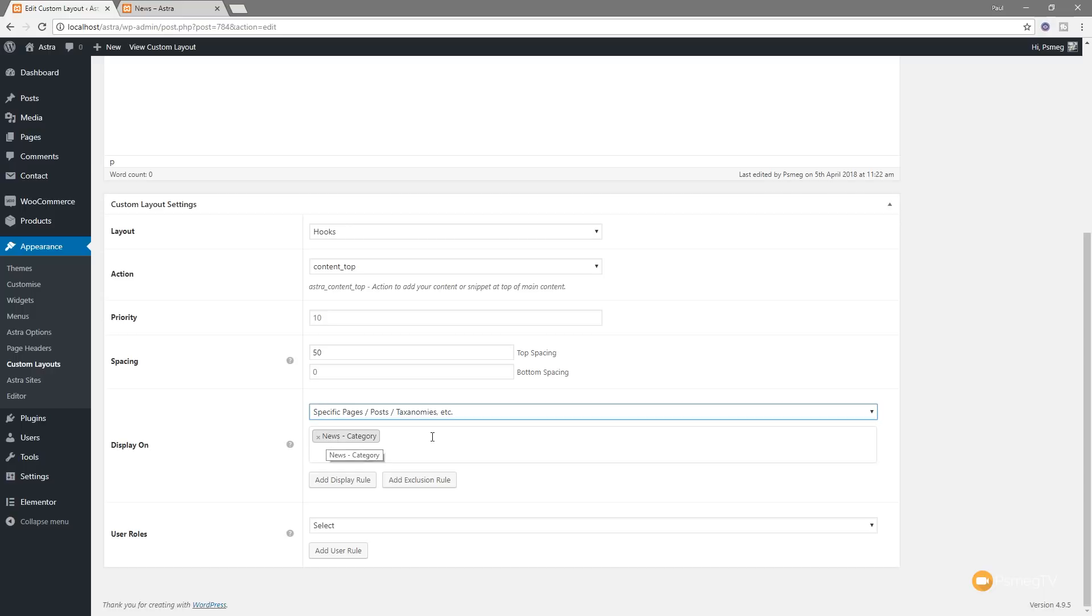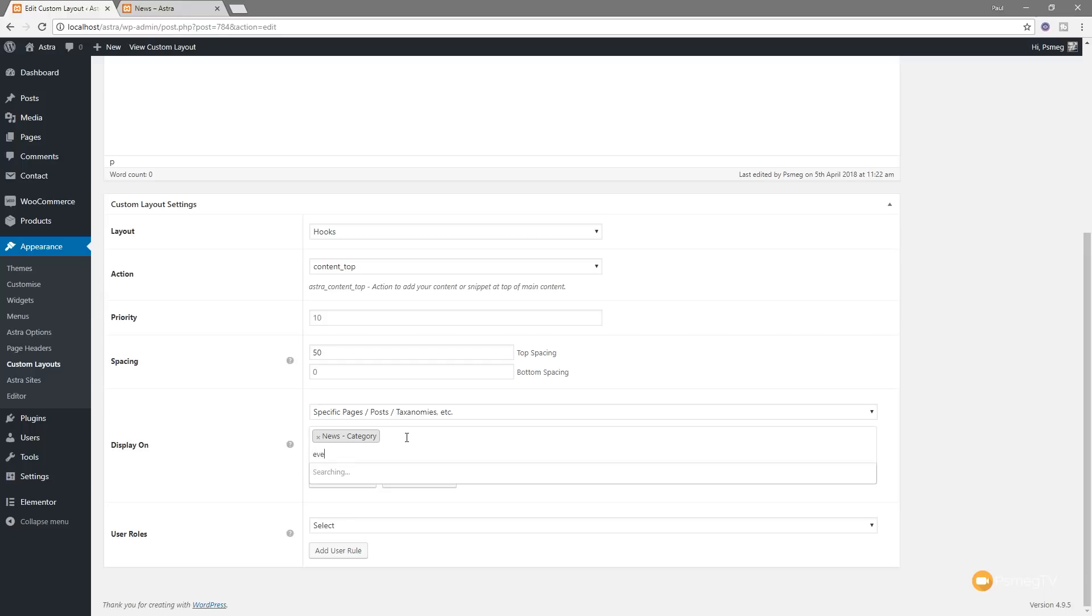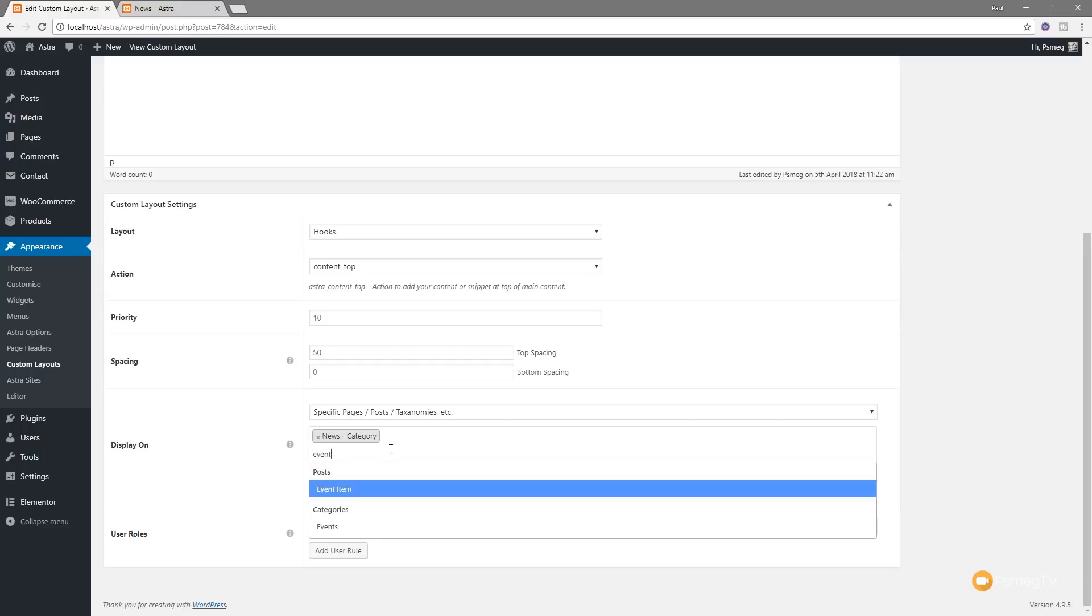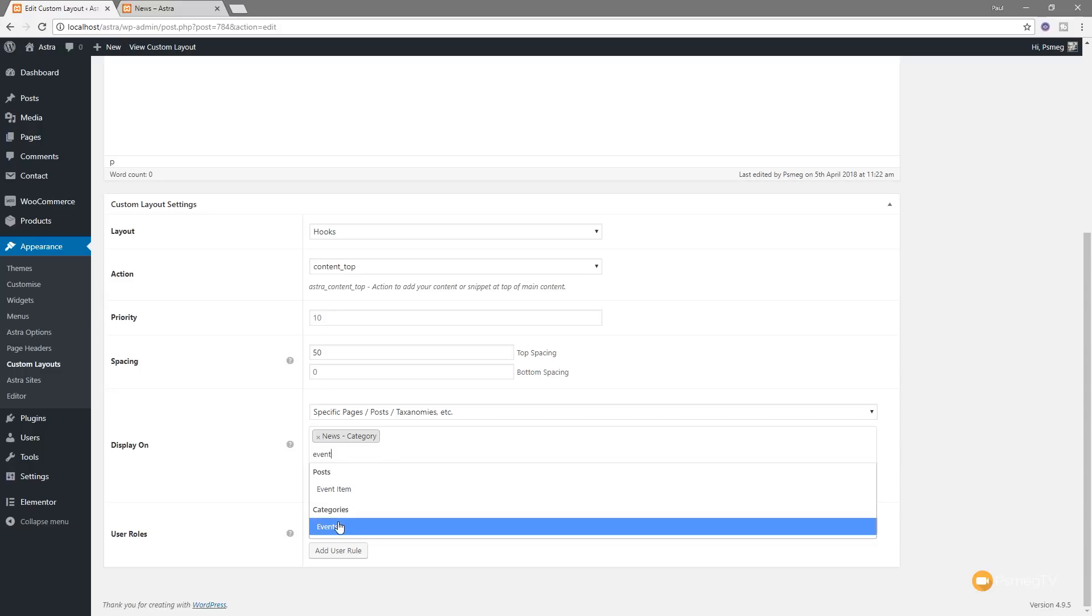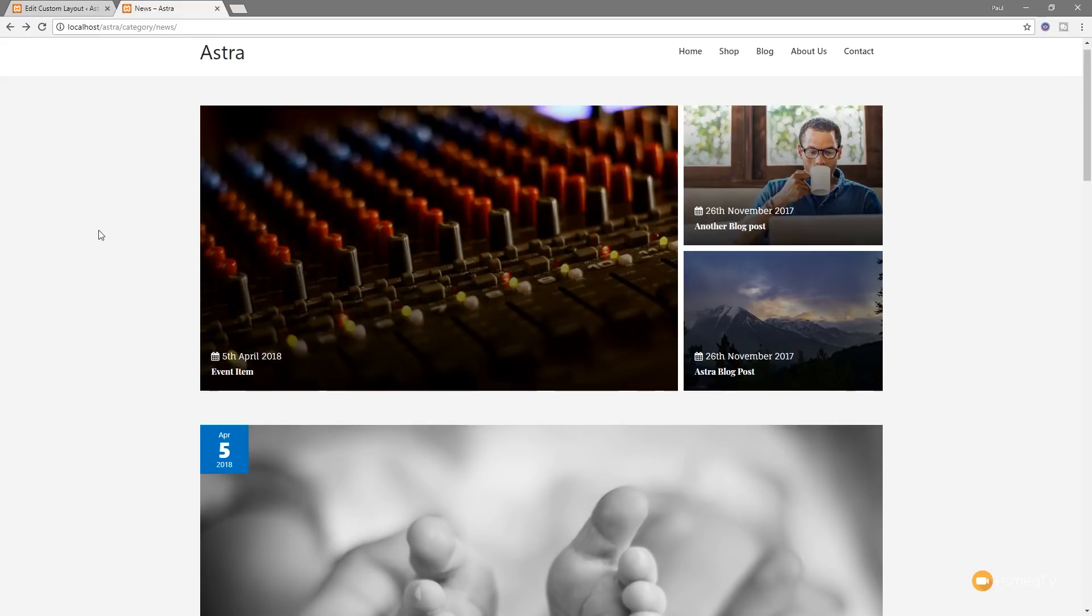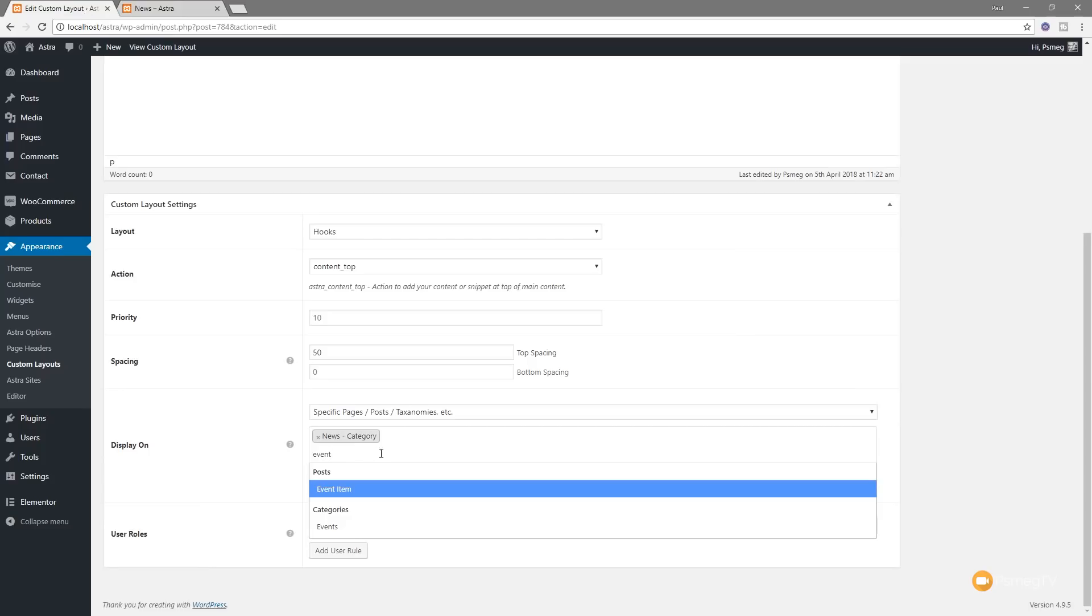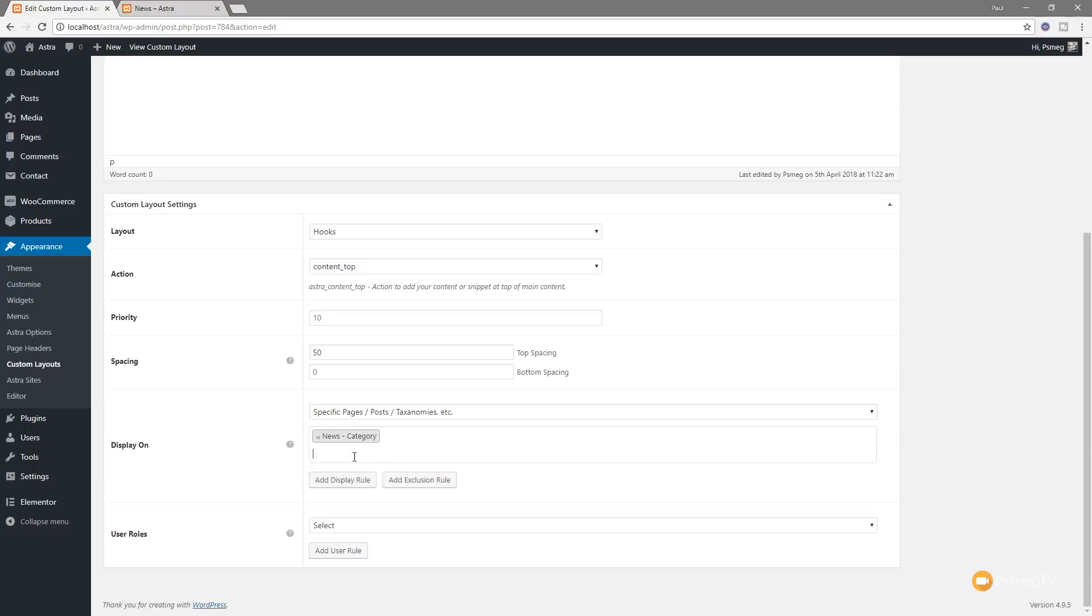You can see what I've got at the moment is to be in the news section which is a category. So what I can do is I can come on to here and I can say for example I've got events set up as another category. So I can start typing events in and you can see that will now pull up. You see we've got posts events, category events. Category means that it's the archive category section for a particular blog. I've got it set up in here, I've got events and I've got news items. So you can easily hook it into that. I don't want that on there so I'm gonna leave that as it is so it's just got the news item.